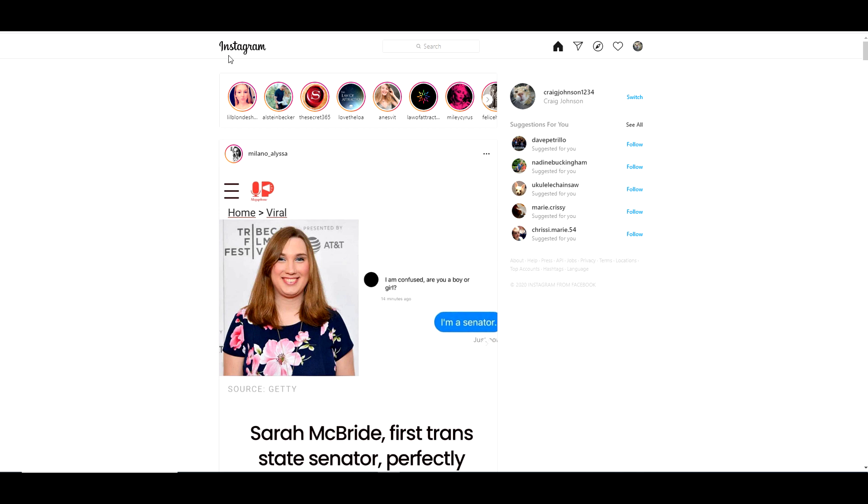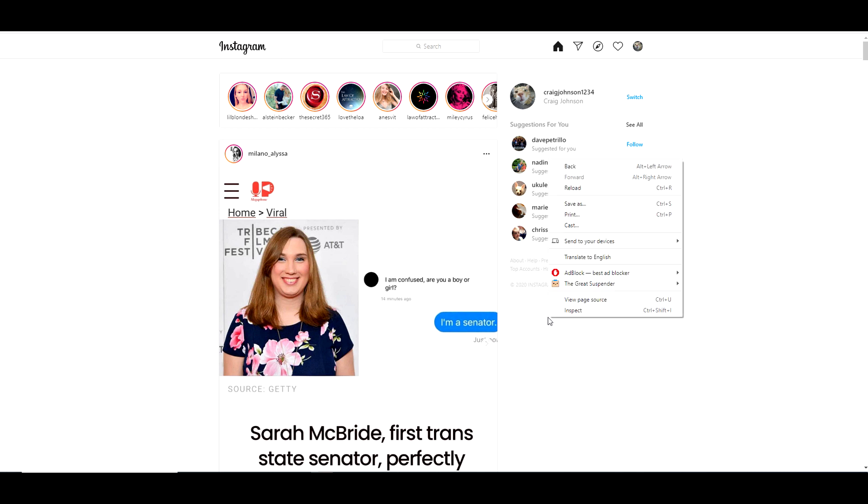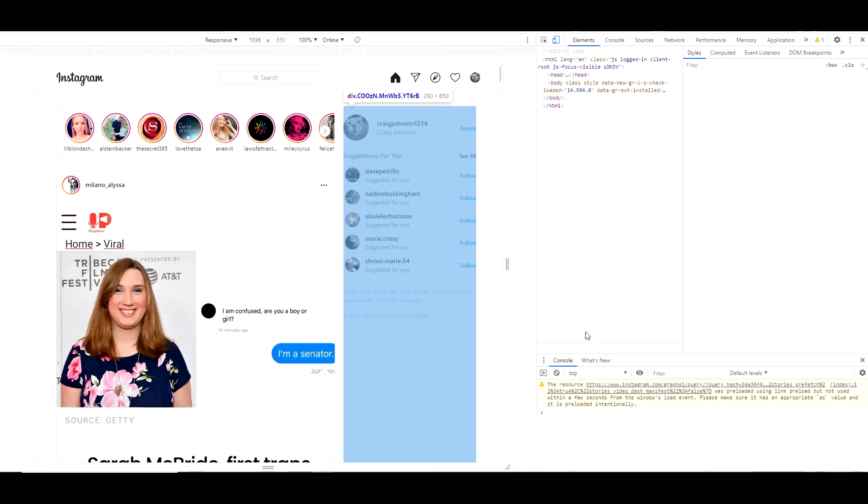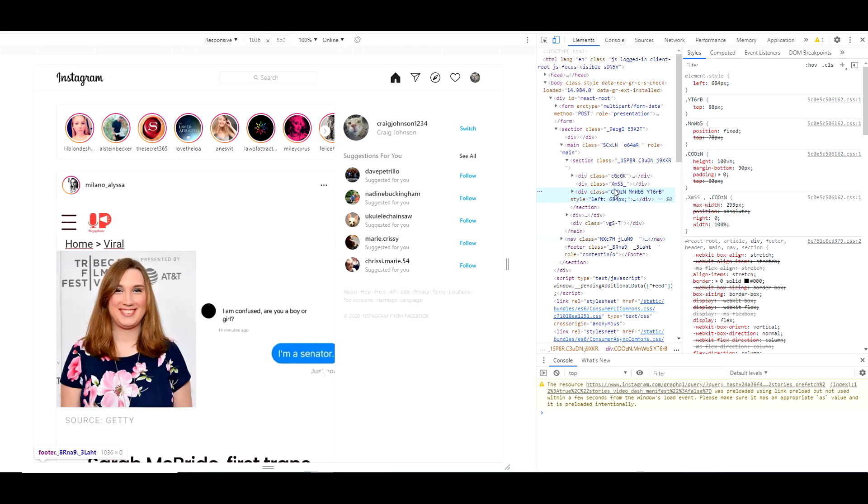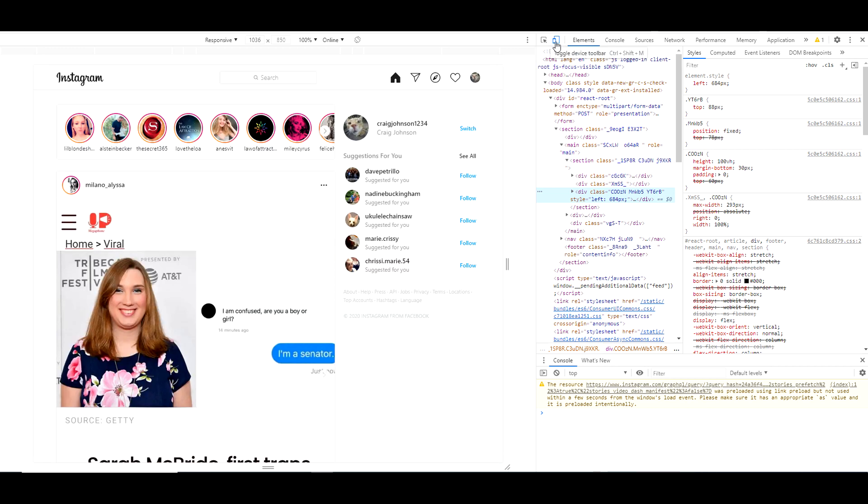All you do is log on to your Instagram account, then right-click with your mouse, go to Inspect, go up here to the top, and you'll see two boxes together. If you hover your mouse over it, it says toggle device toolbar. That changes your screen from a desktop mode to a tablet to a cell phone mode.